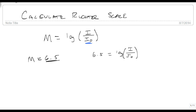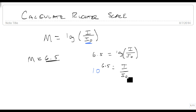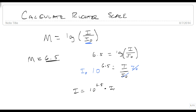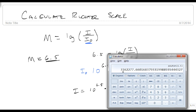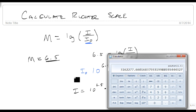We want to get rid of the log, so we convert this. It becomes 10 raised to the 6.5 equals I over I₀. Multiplying both sides by I₀, I is equal to 10 to the 6.5 times I₀. Using a calculator, 10 to the 6.5 is 3,162,277 times more.